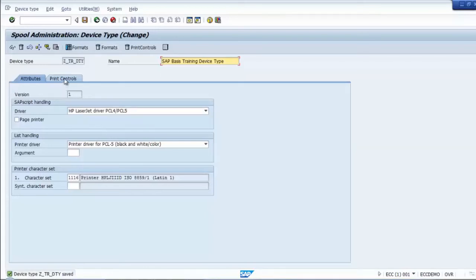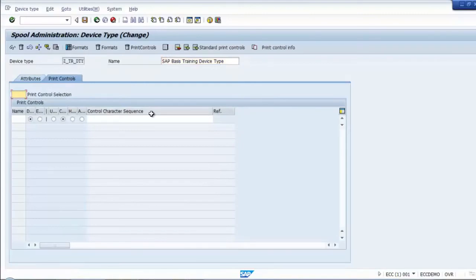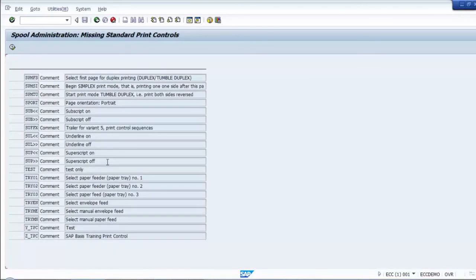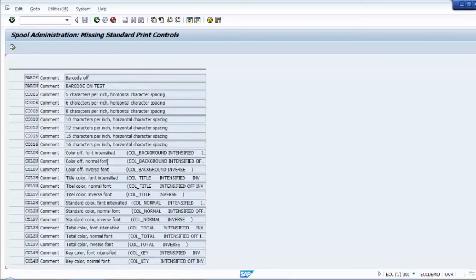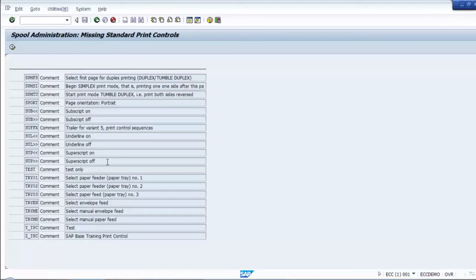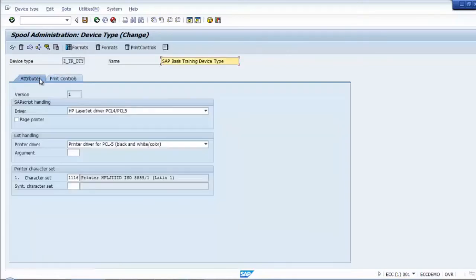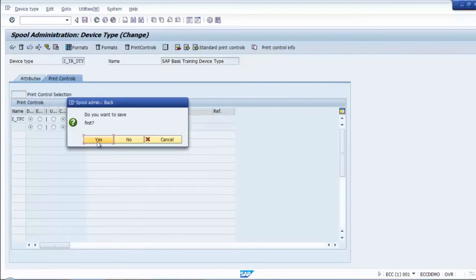Once you save it, you can define what kind of print control to assign to this device type. Add a print control — the one we already created. Note that this particular screen does not have a scroll-down button, so use Page Down to navigate. Select the print control we created and assign it to this particular device. Then we also need to define and assign the format.